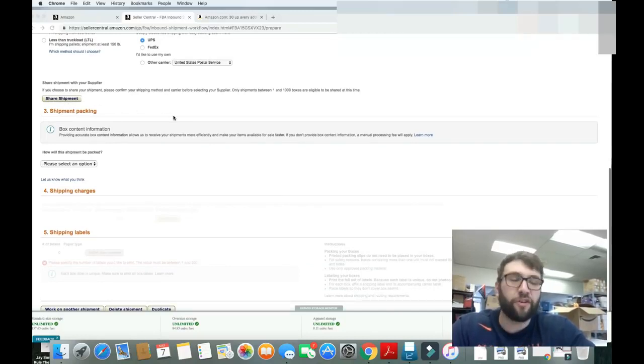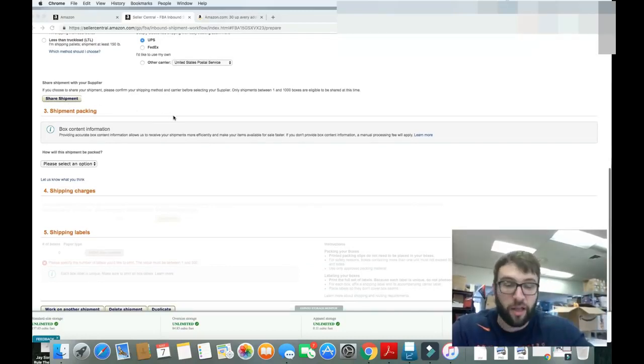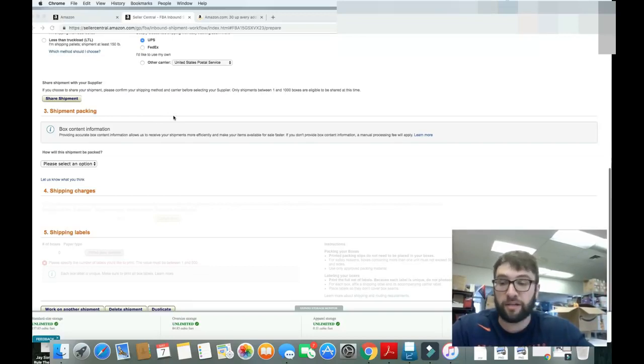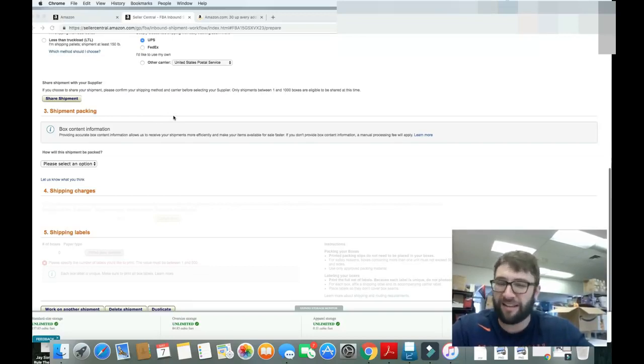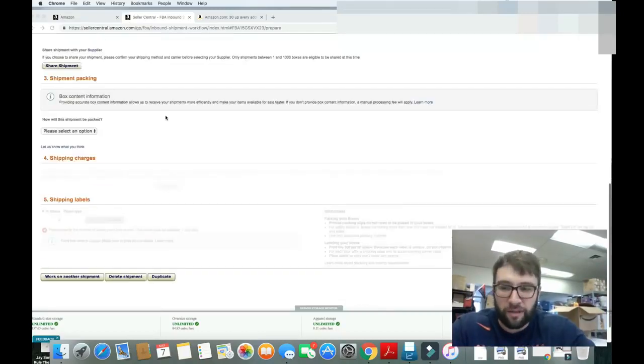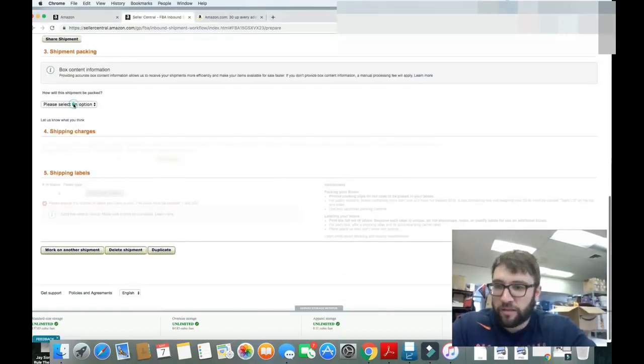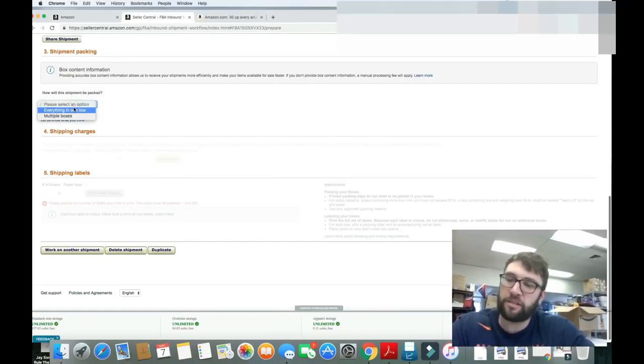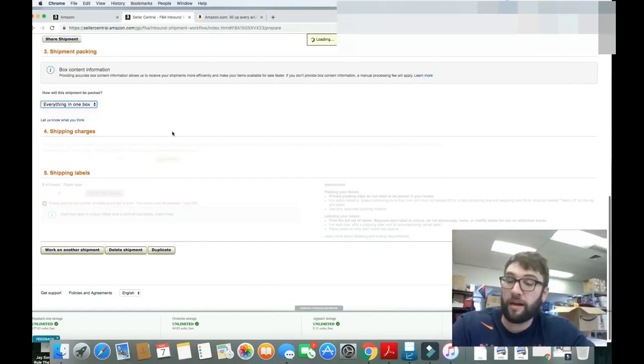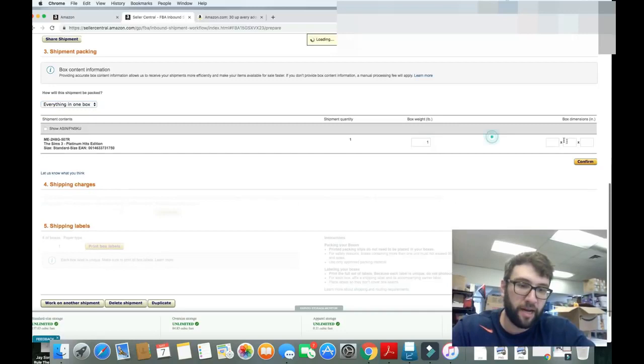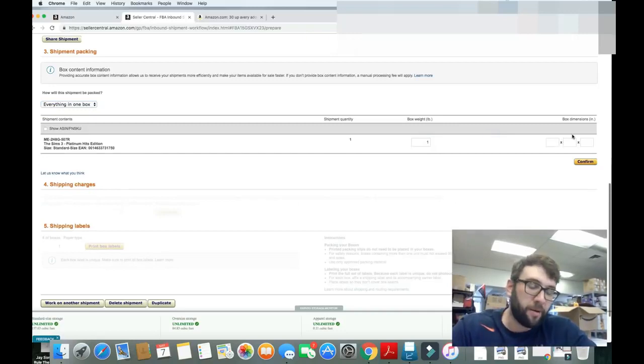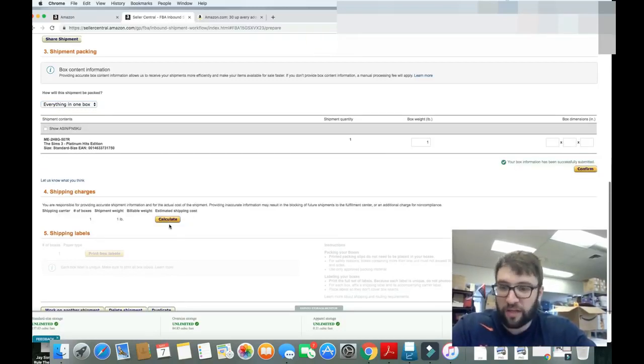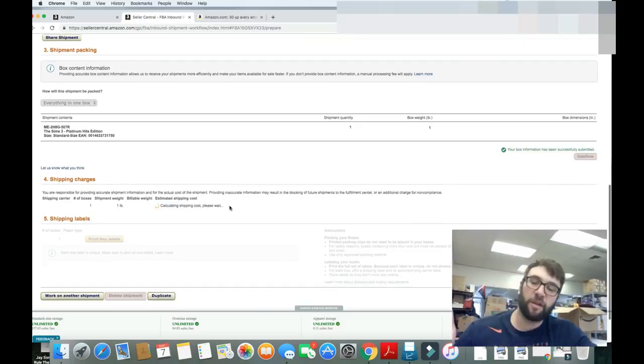Share the shipment. Ignore that. You'll know what to do. If you're buying from a manufacturer, and you want 15 cases, and you want them to do it, and just not drop ship it, but kind of the same idea, you do that. We're not doing that. Select an option. Everything in one box. Yeah, it's one item. Why not? It'll give us the option to put how much it weighs. It weighs one pound. I'm going to not put in the dimensions because that doesn't matter. Confirm this.